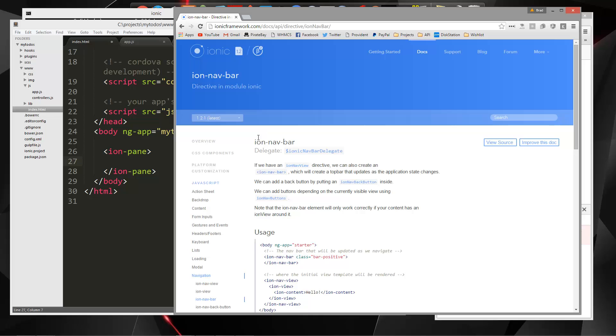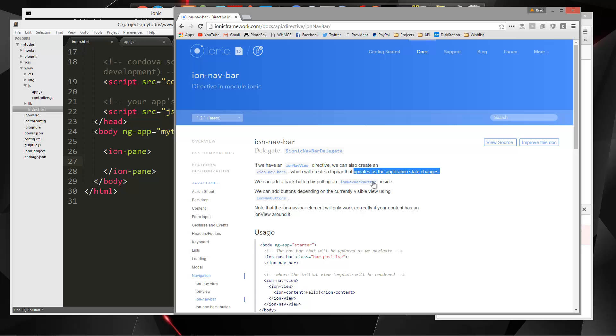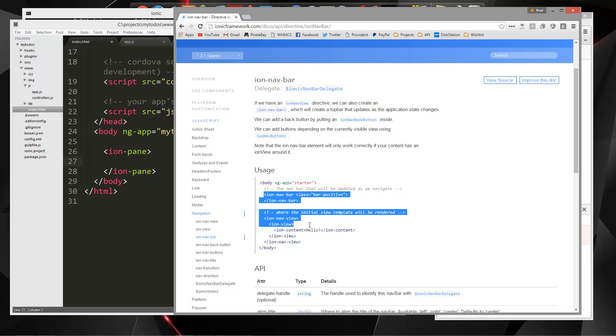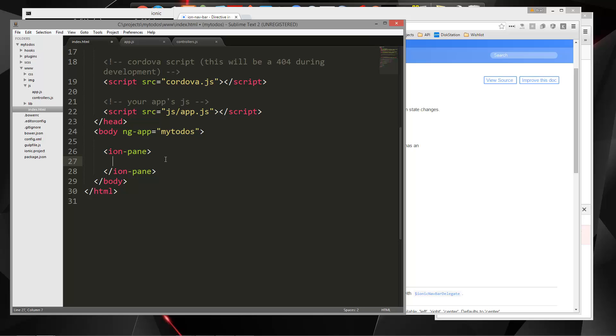So for instance, if we're on one page and then we go to, let's say, the add form page that we'll have, it'll automatically put a back button in the header in the navbar. So it does little things like that. So let's grab this and put that right in there like that. I'm going to change it from bar positive to bar dark.